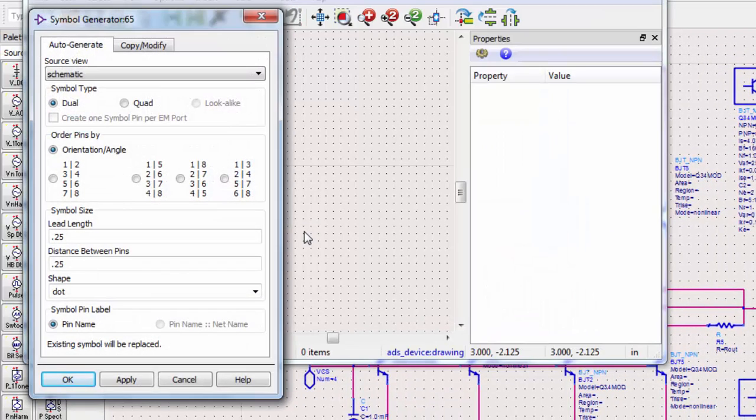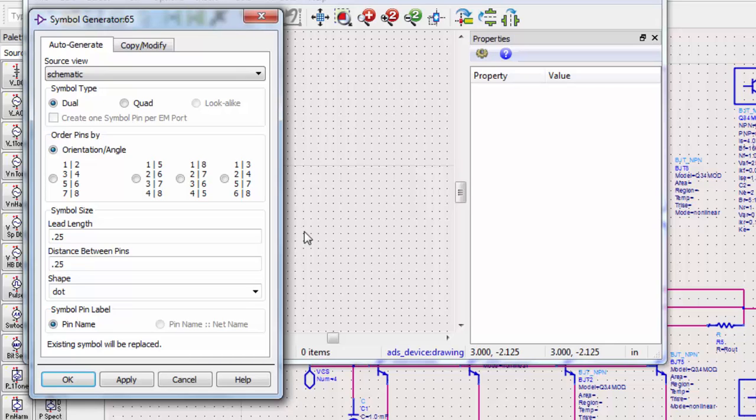At this stage, we have two options. We can completely draw from scratch, or copy-modify an existing symbol design. We'll first take the ground-up method. Click OK.